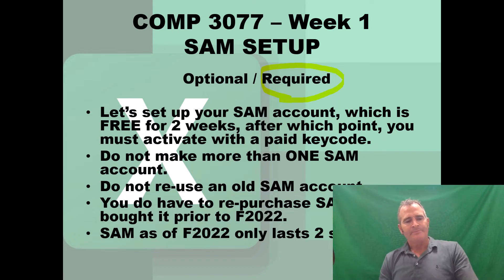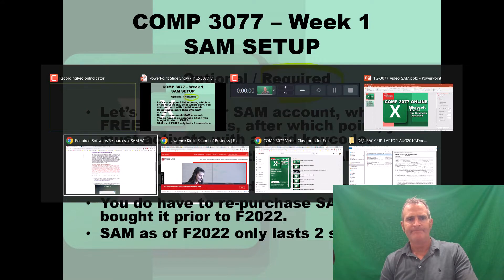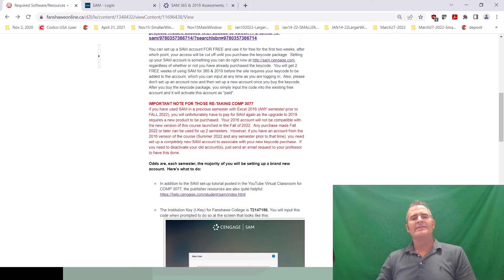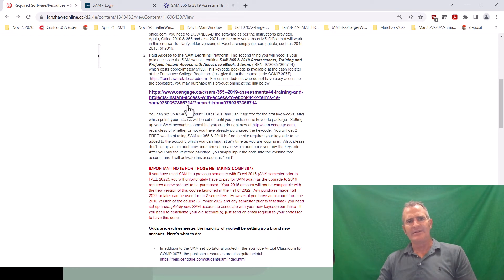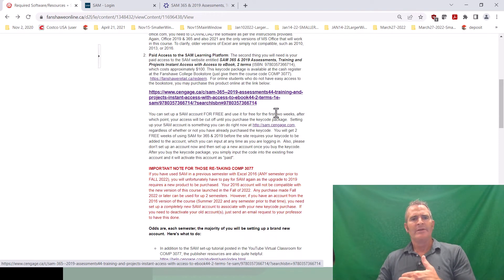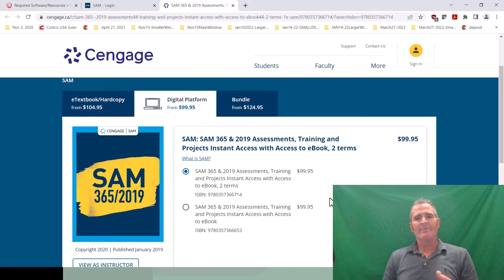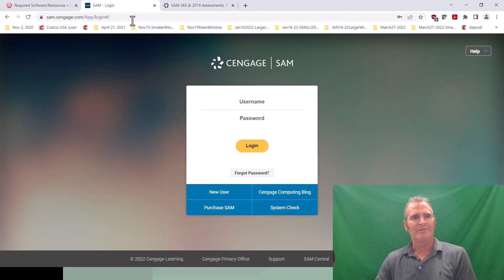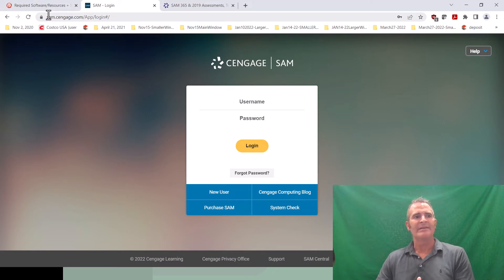Let's get to the SAM website. There are links to SAM in many places in FOL content. The website is simply sam.cengage.com — no www, just sam.cengage.com — and you'll end up right there on the homepage.